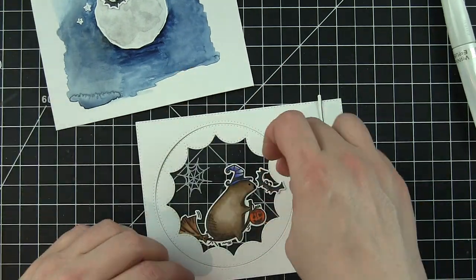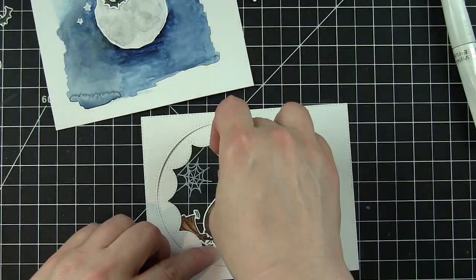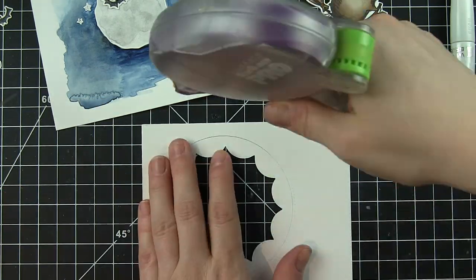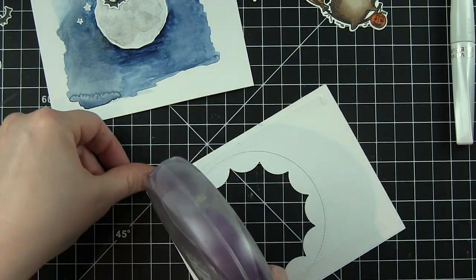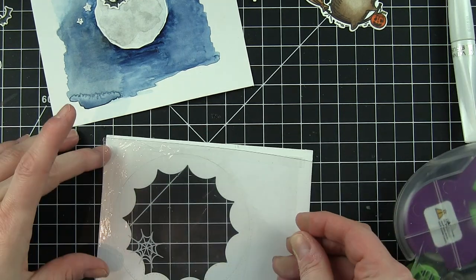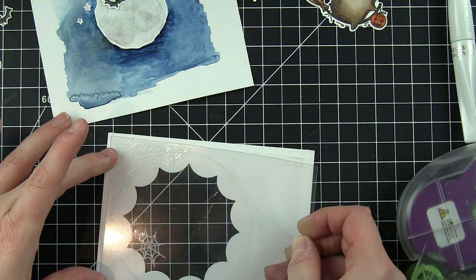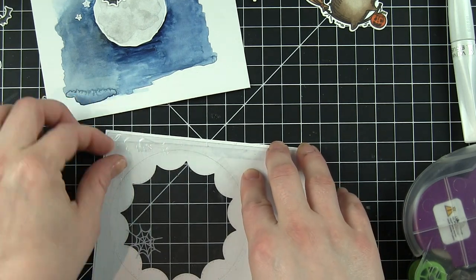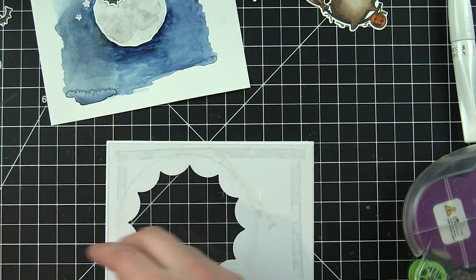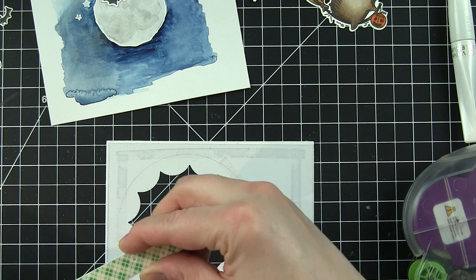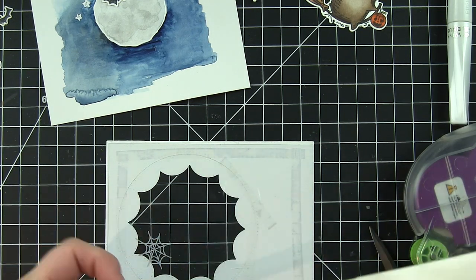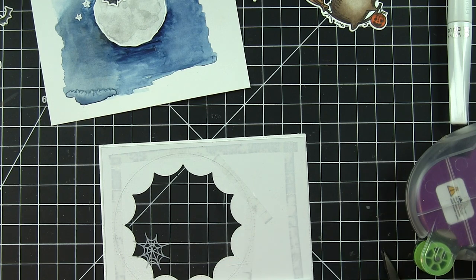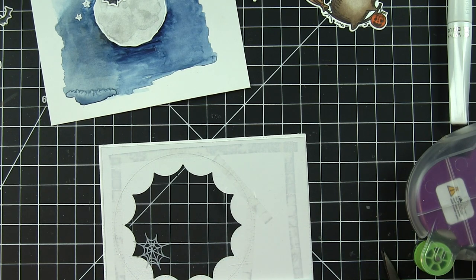A black glaze pen adds detail to eyes and noses. A little Wink of Stella clear glitter brush pen on the bat wings gives them a little bit of glitter. I'm going to go ahead and secure that Flower Circle Inverted frame together and then back that with that transparency piece. So this is the front of the shaker. I'm going to double up foam adhesive and place this around all four sides, making sure that right around the window it butts up right next to each other so that the shaker material doesn't escape.